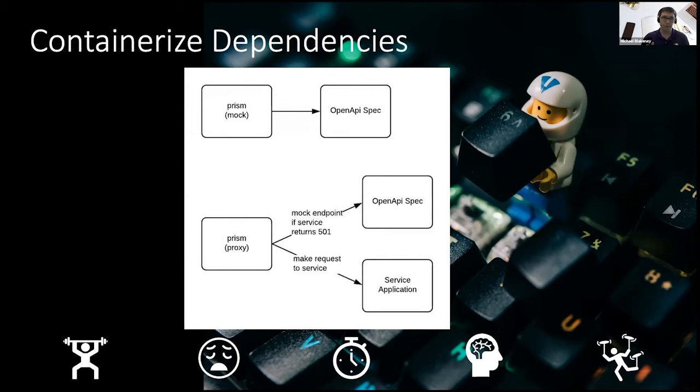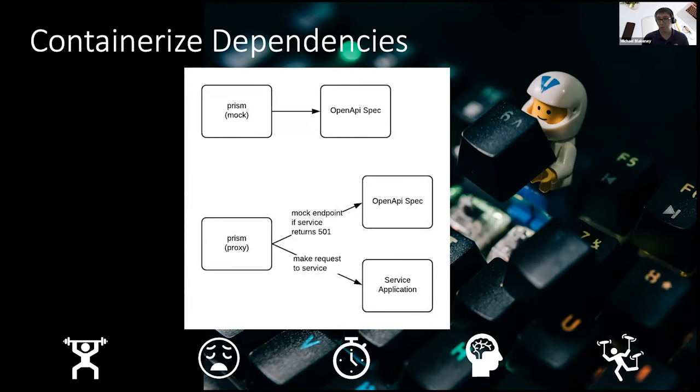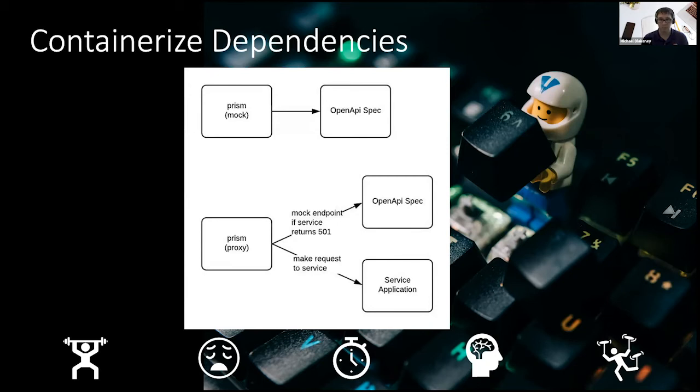I tell Prism, hey, proxy to that service and here's my OpenAPI spec. Prism is going to attempt to send the request to the service. If the service responds, then it's going to forward that request back to the front-end or the client. If the service responds back with a 501 status code, then Prism is going to fall back to your OpenAPI spec, which will then return the mock data. This allows you to incrementally build out your back-end service for your clients without having to do a complete on-off, am I using mock data or am I using the handful of implemented service API endpoints that have been developed?